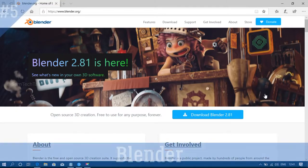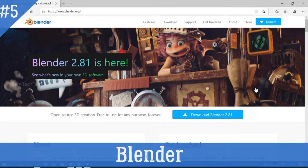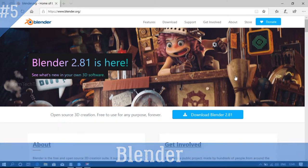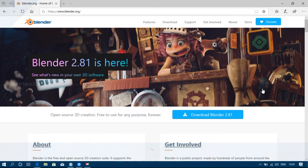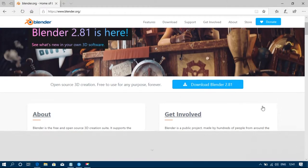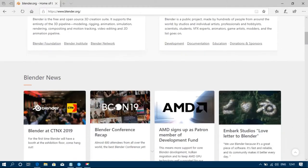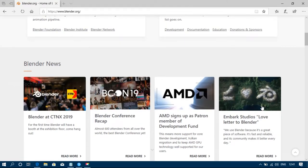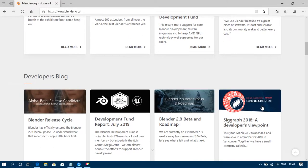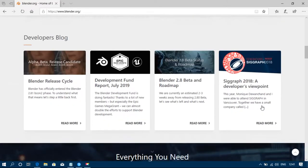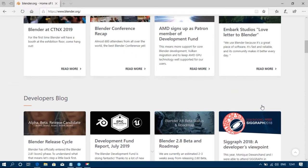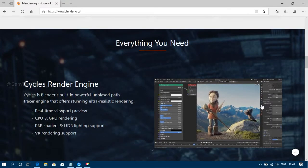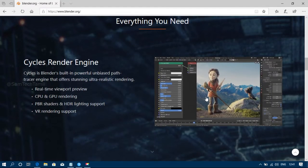What are you going to see in this video? The first tool is Blender. Blender is available on Windows, Mac, and Linux. You can use it to create VFX and animations. It is a great tool.